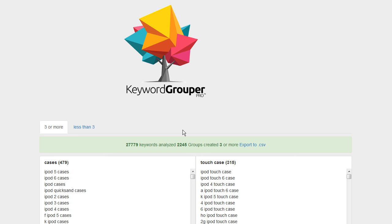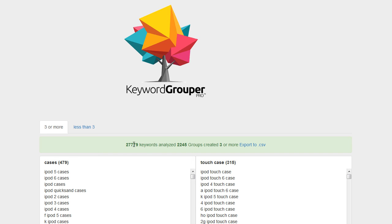But when Keyword Grouper Pro analyzes a keyword it looks for specific phrases that are unique. So there was a total of 27,779 unique phrases contained within those 18,000 keywords. And Keyword Grouper Pro treats all those phrases as an individual keyword.